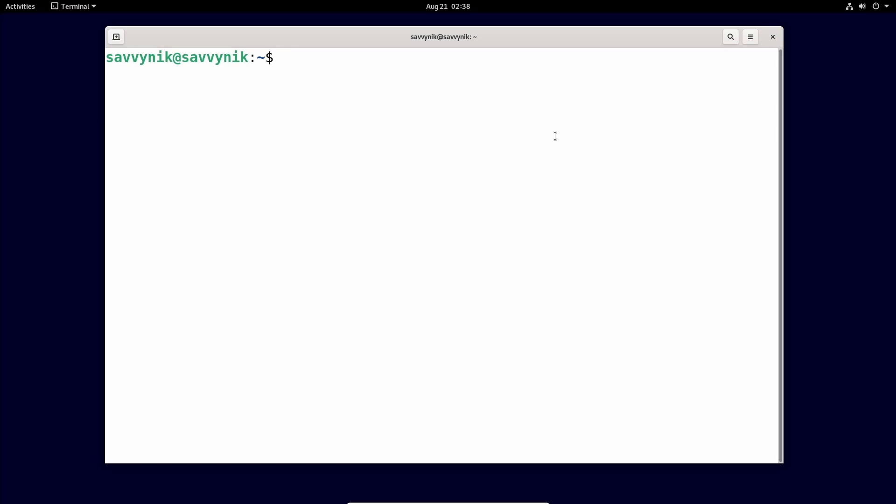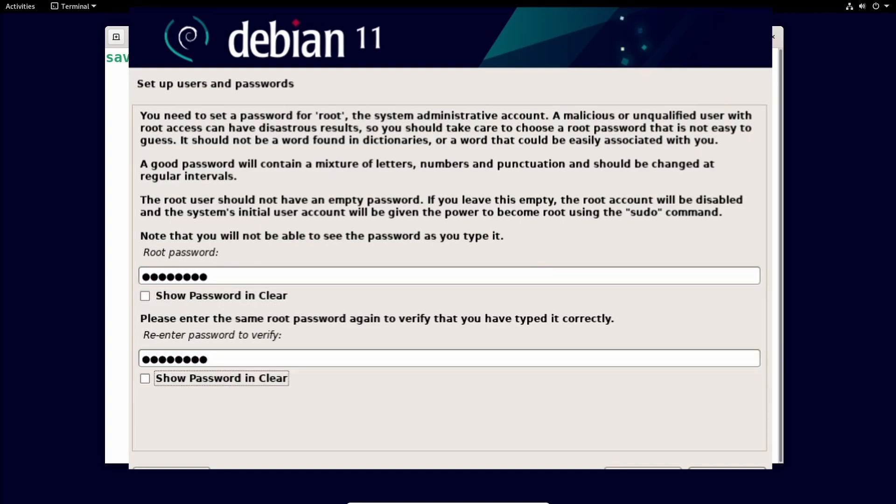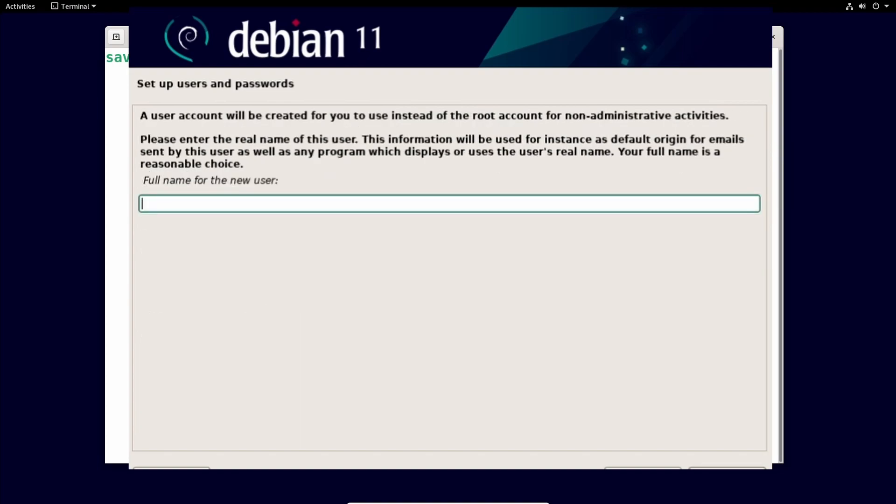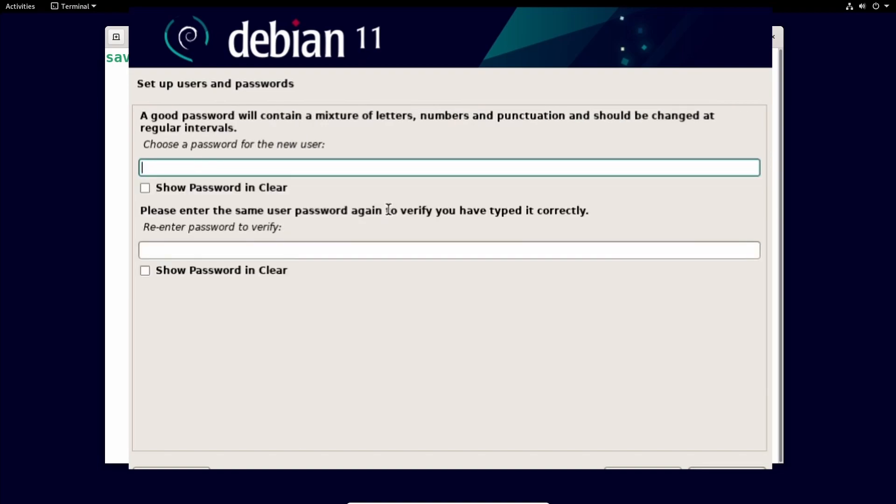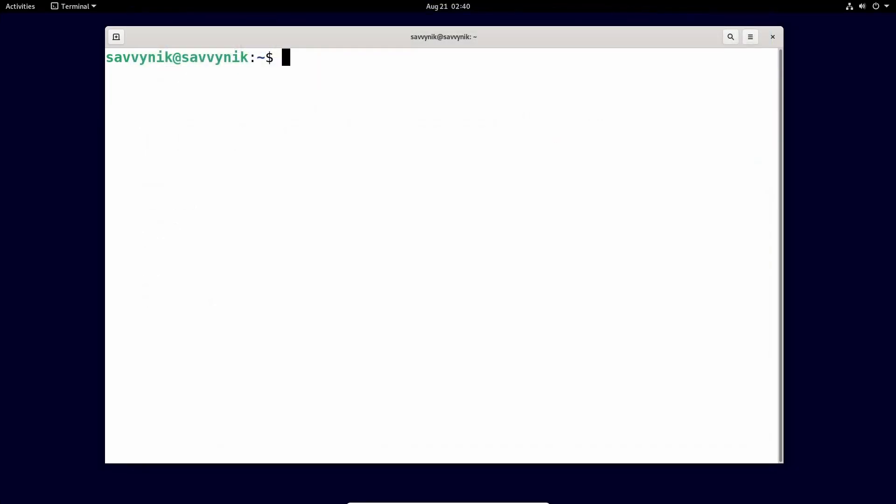Now a lot of people are caught off guard when using Debian because you set up actually two users during the install process unless you choose otherwise. If you create a normal user and a root user, then the normal user is not added to the sudoers file and you cannot elevate your privileges to become a superuser because that's how it works by default in Debian.